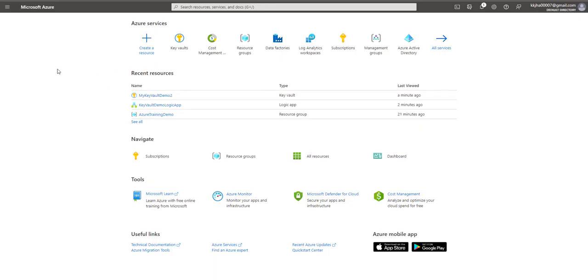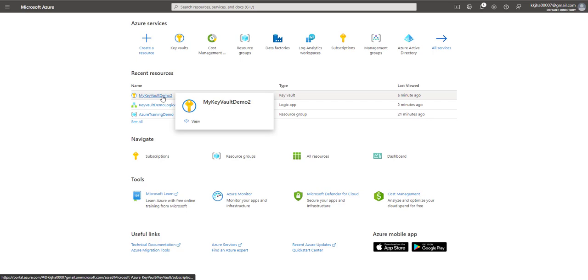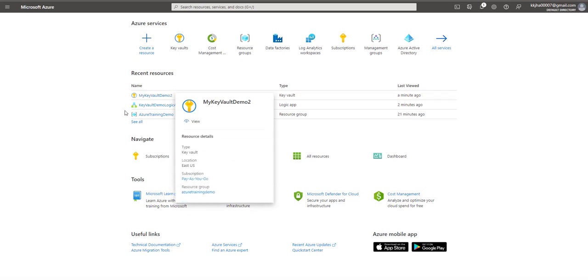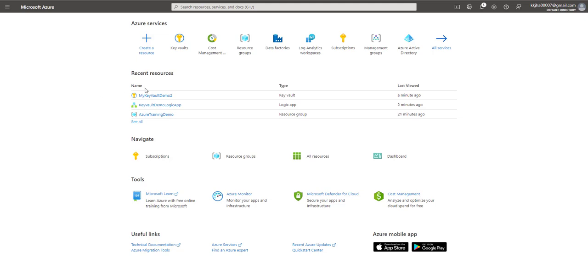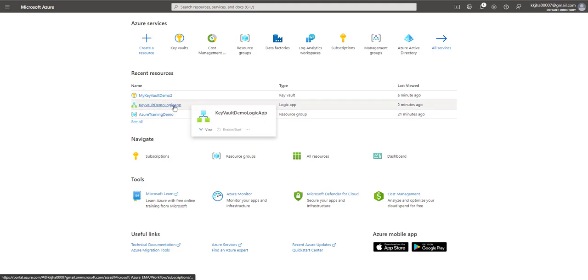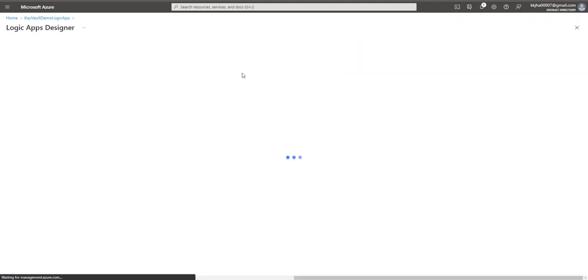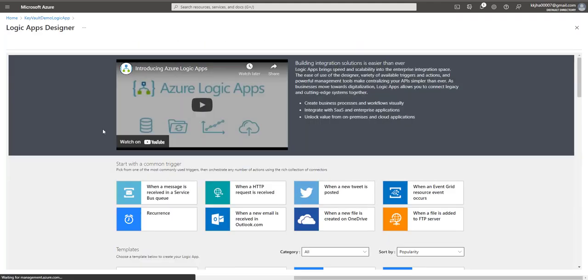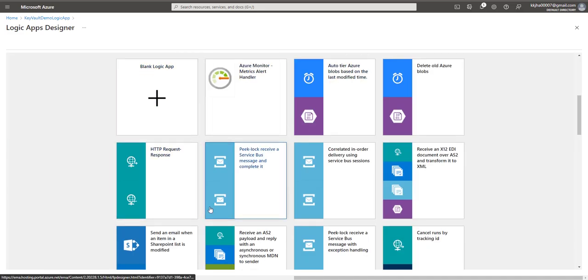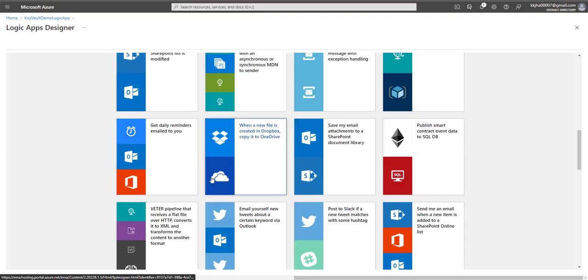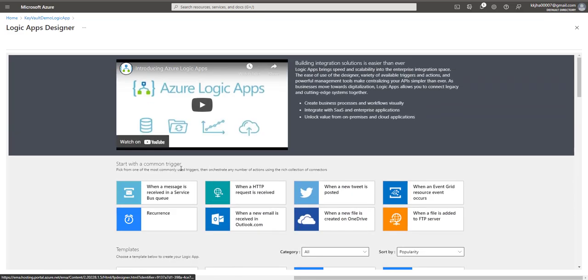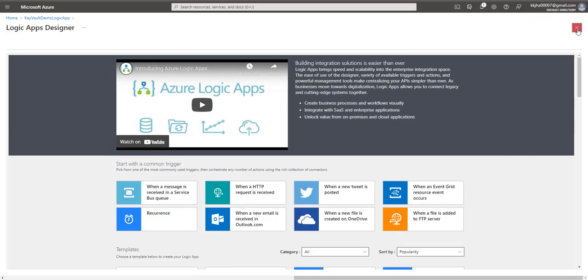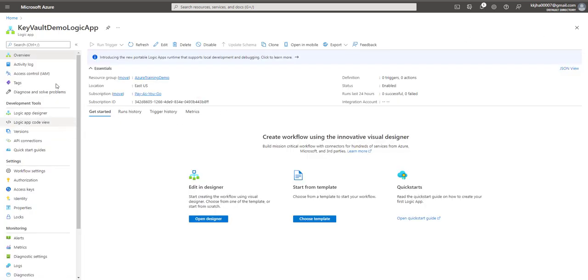Alright, so we are logged into our Azure portal. In the previous session, we created this Key Vault called My Key Vault Demo 2. And for this session, I have created this logic app Key Vault Demo Logic App. So I'll open this logic app. If you see this logic app, this is a blank logic app. I don't have anything selected and these are the templates that are showing here. So I'll click on cross.